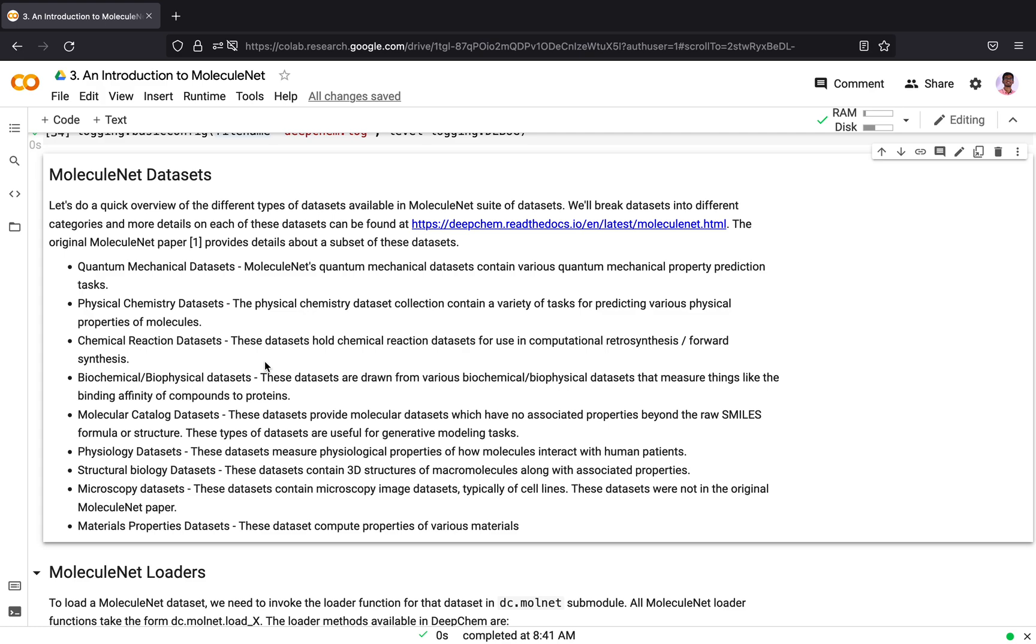Physiology datasets measure the physiological properties of how molecules interact with human patients. The structural biology datasets contain 3D structures of macromolecules along with their associated properties. The microscopy datasets contain microscopy image datasets, typically of cell lines, and these datasets were added later to MoleculeNet. The material property datasets contain properties of various materials, like the surface and adsorption energy of materials, the formation energy of crystals and so on.